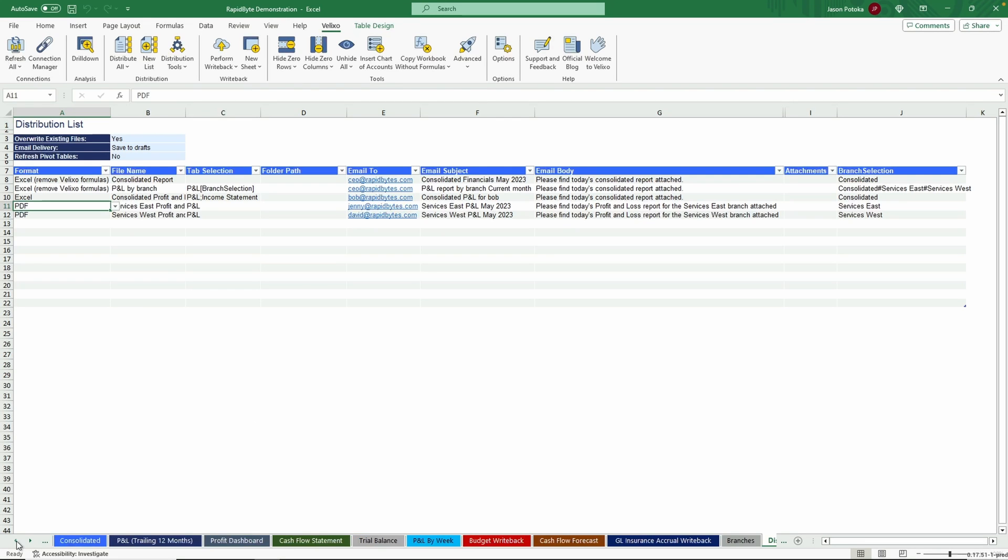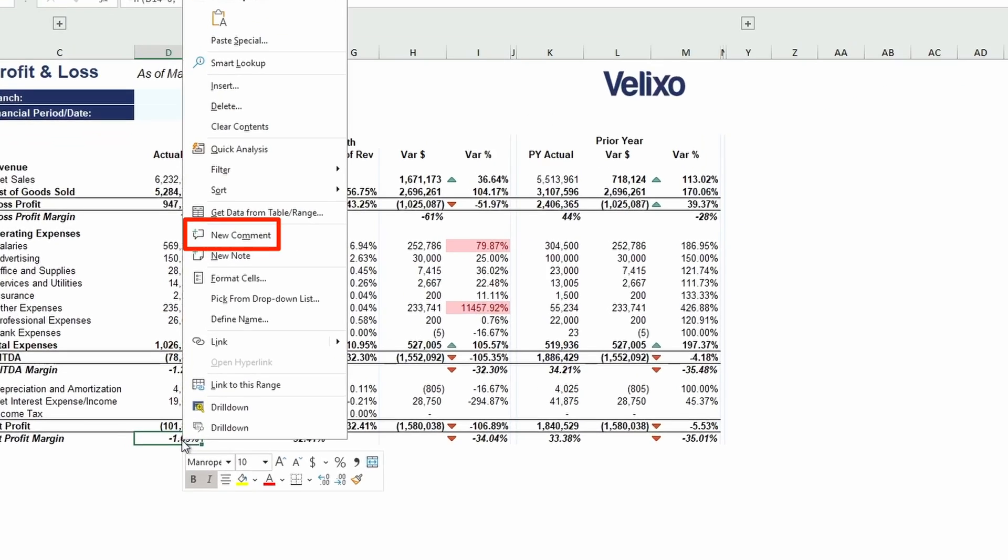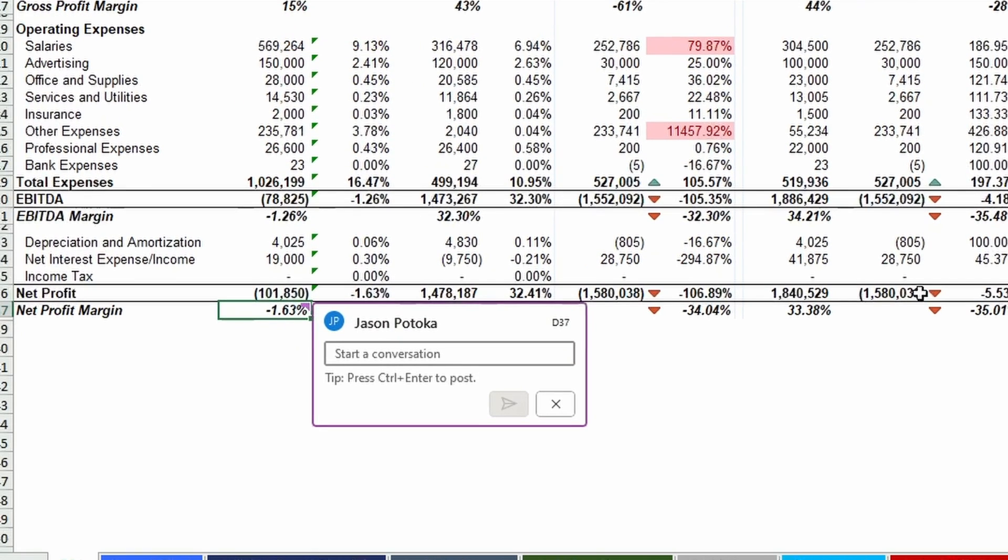If you have questions for your team while reviewing your data, you can use Excel's Comment feature. Right-click the cell in Question and select New Comment. You can tag a co-worker to get their attention via email so the question can be answered in a timely manner.